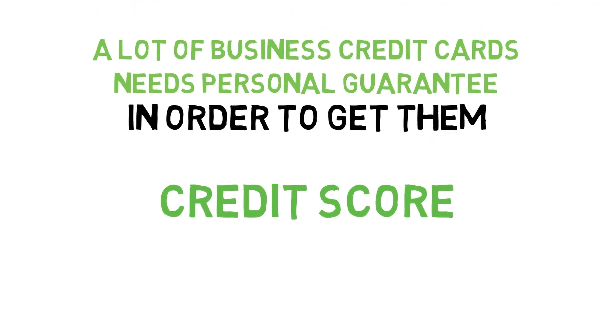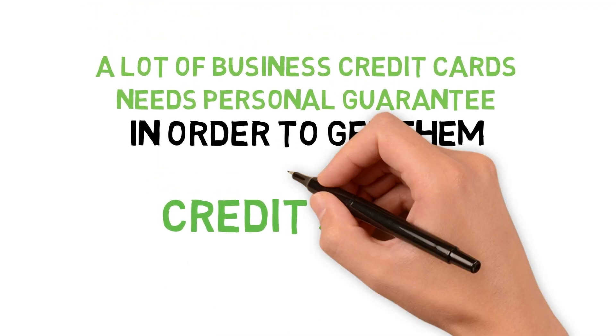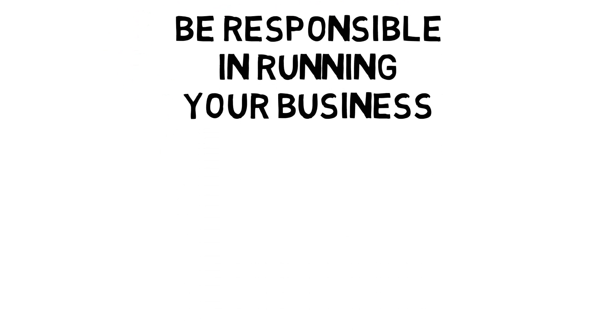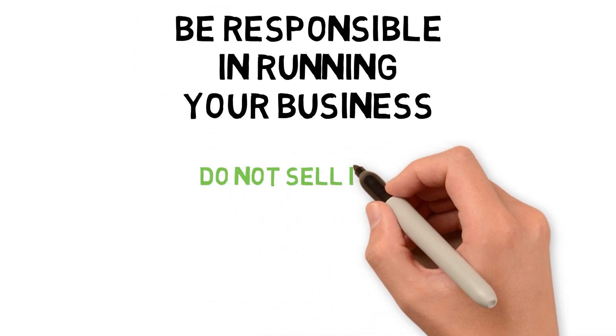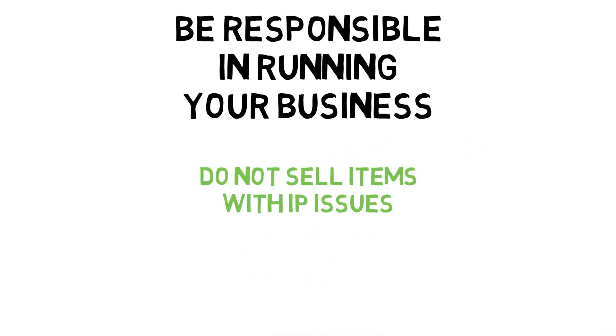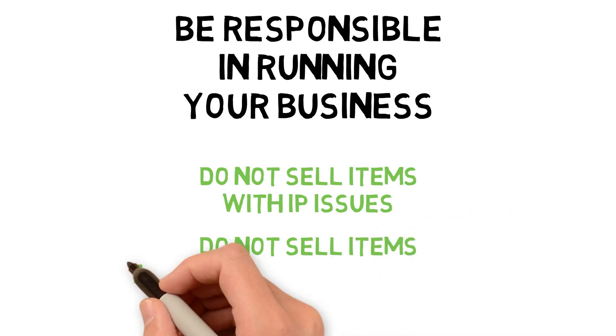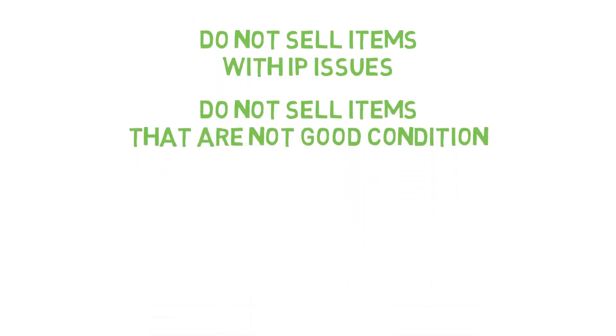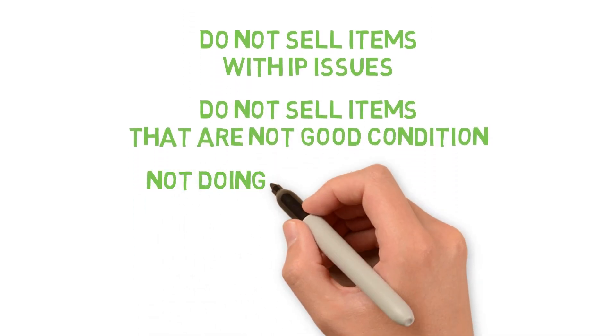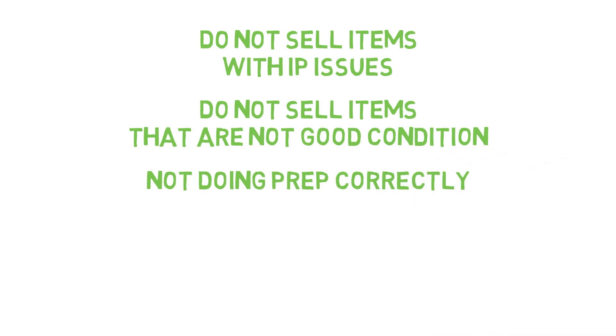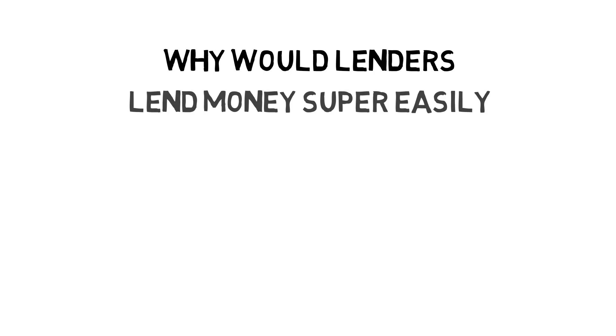With that being said, you should actually run your business as if you're responsible for the money. Don't take unnecessary risks like selling things with IP issues, selling things in not the best condition, or not doing your prep correctly. These are things you need to be responsible for and actually thinking about.